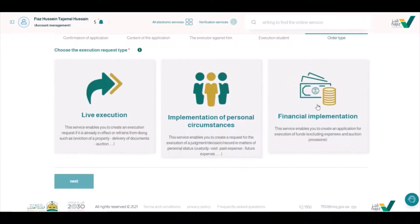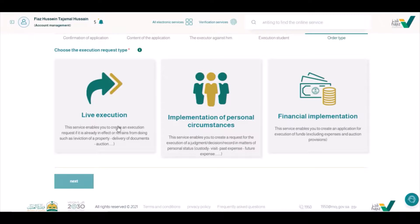First of all, I will go to Finance Implementation, then I will go to Next. If you have any other issue regarding accommodation, house rental, or property dealers, you can also find your case here. We are dealing with our financial request, so we will click here.